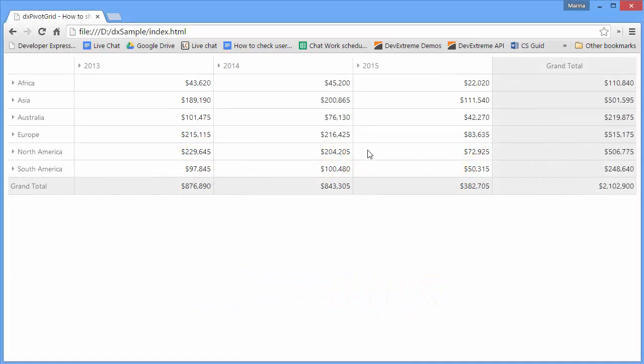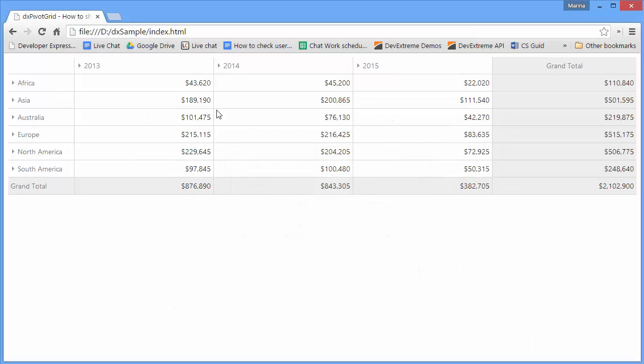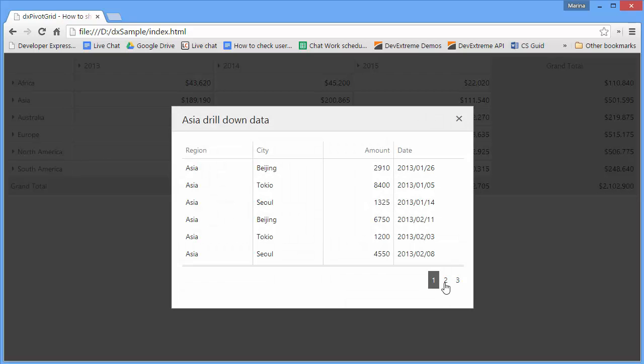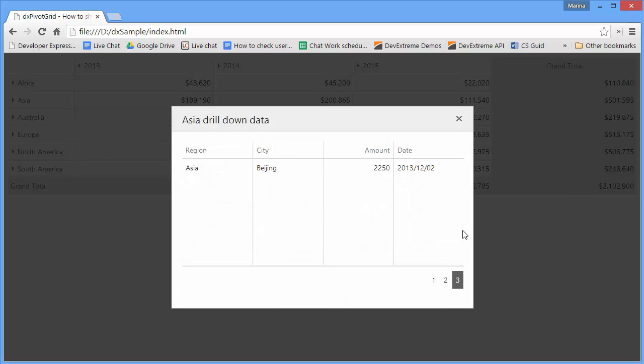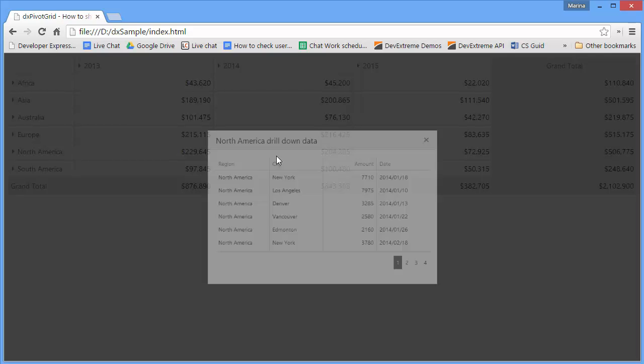Click on it to view the records from the widget's underlying data source for that cell. The data is displayed by a grid within a pop-up window.